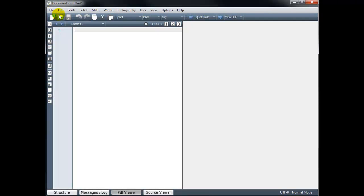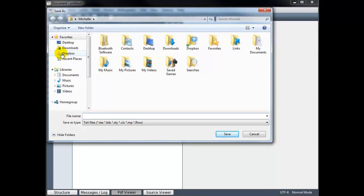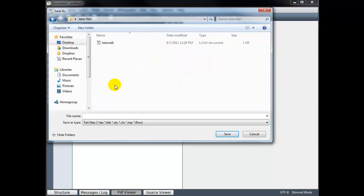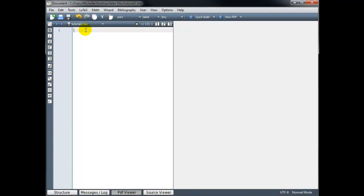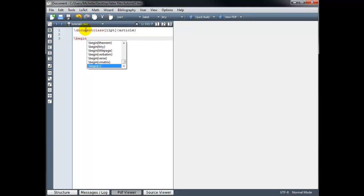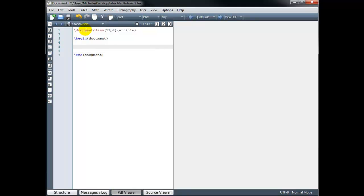Let's begin by creating a new file and saving it as tutorial2. As always, we begin our code with backslash documentclass and fill in the arguments — our font size — and then the type of document is article. We need backslash begin document and backslash end document, and in between those two commands we type the body of our code.